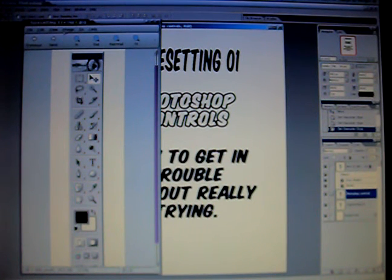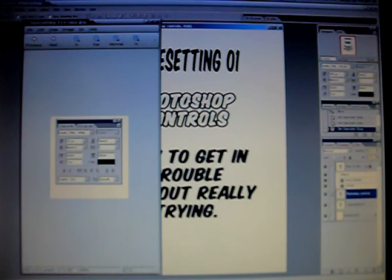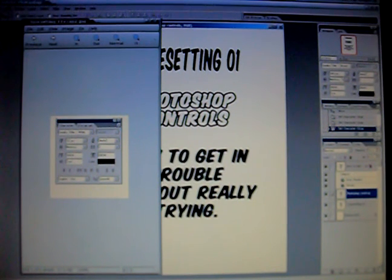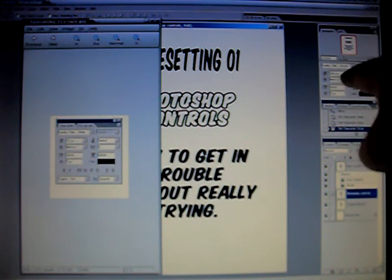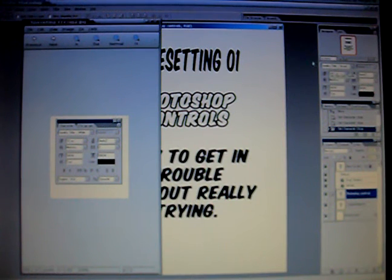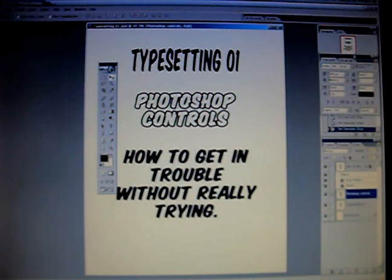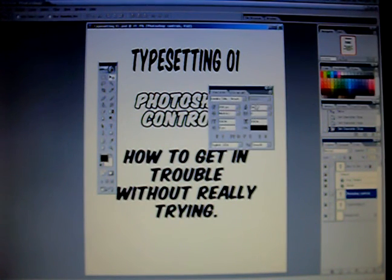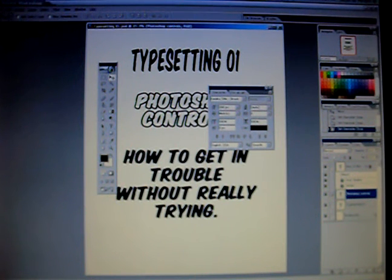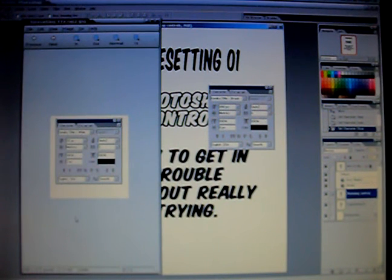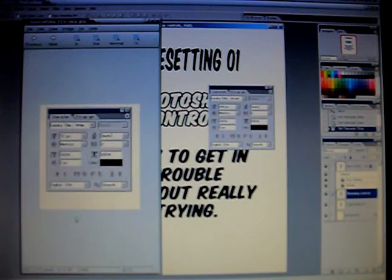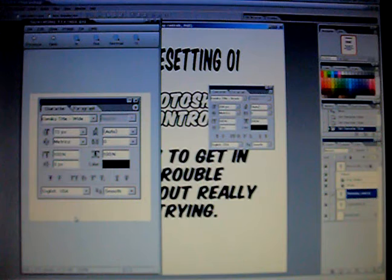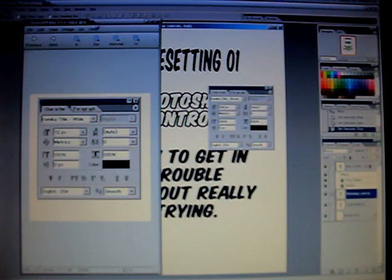The other set of tools that you're going to use a lot is what's called the Character Palette. That's located right over here in this area, which is typically where it stays. Let me bring that out into the middle here more. This is a close-up view so that I can better illustrate what we're talking about.